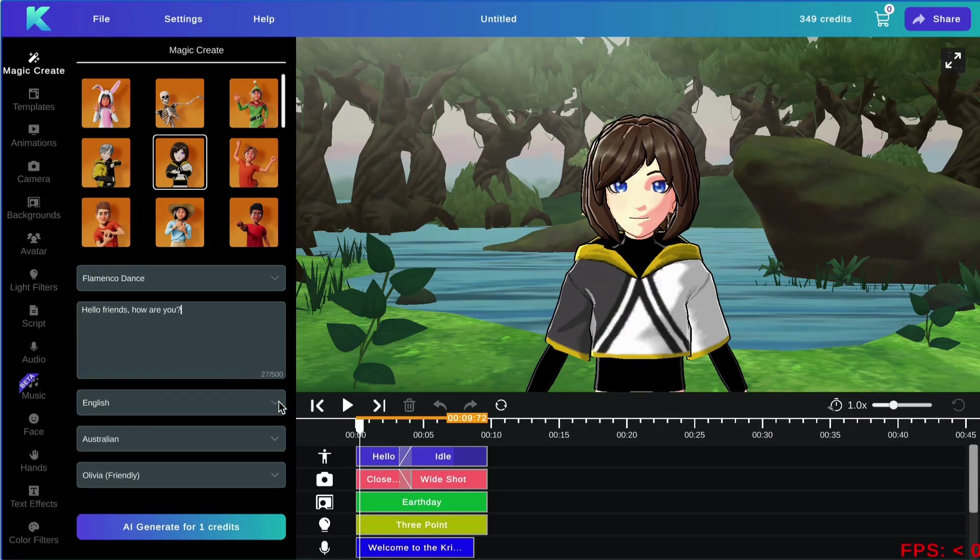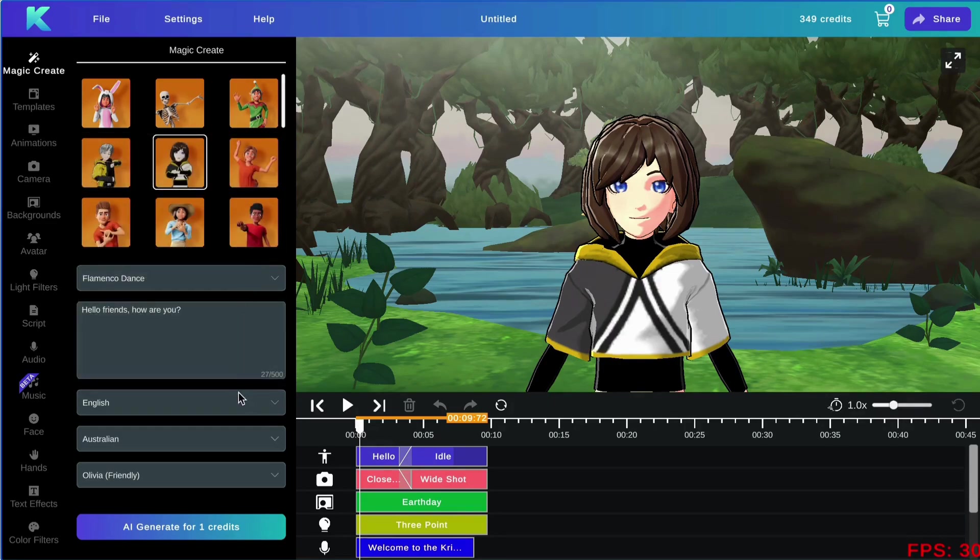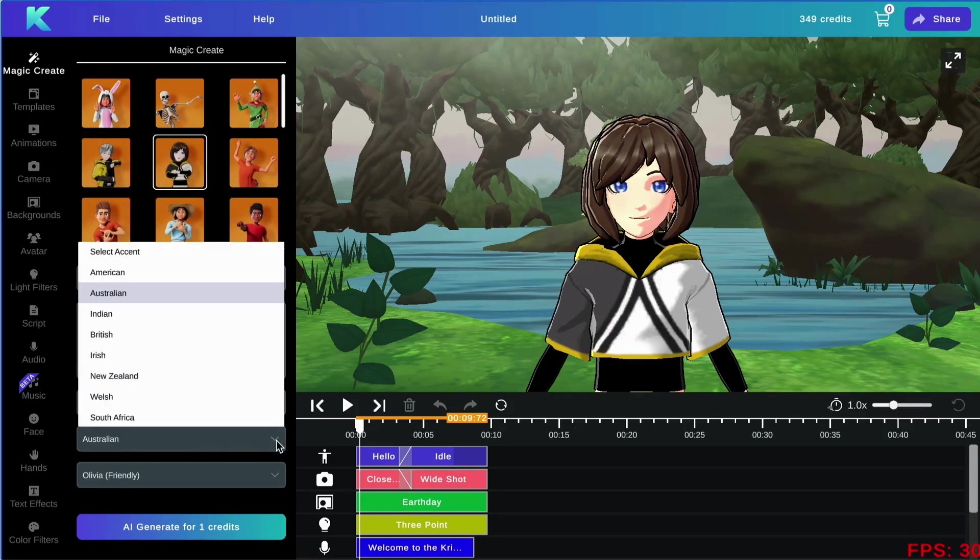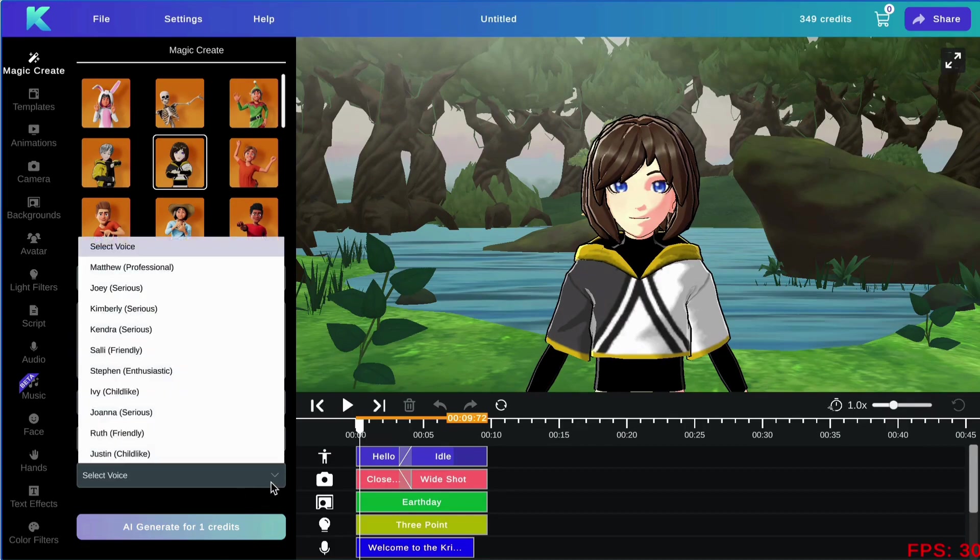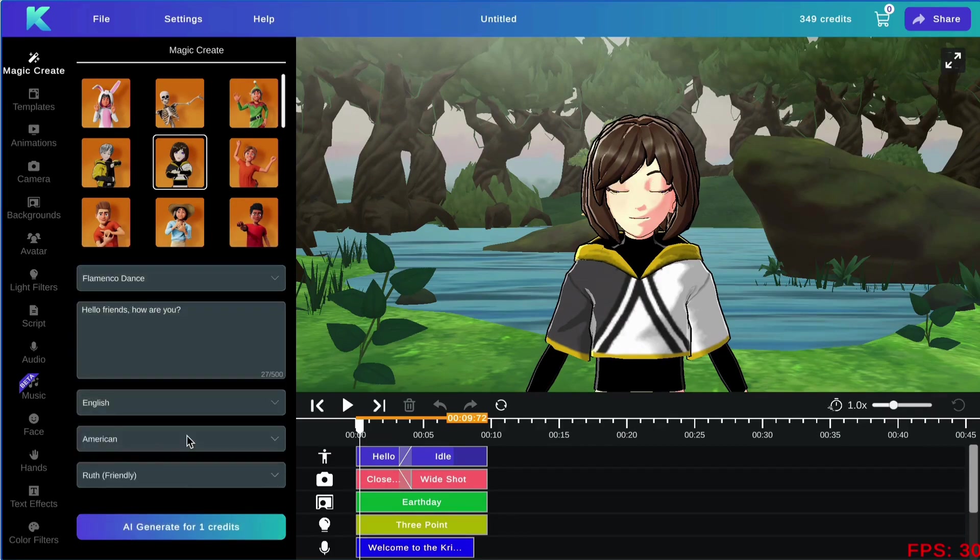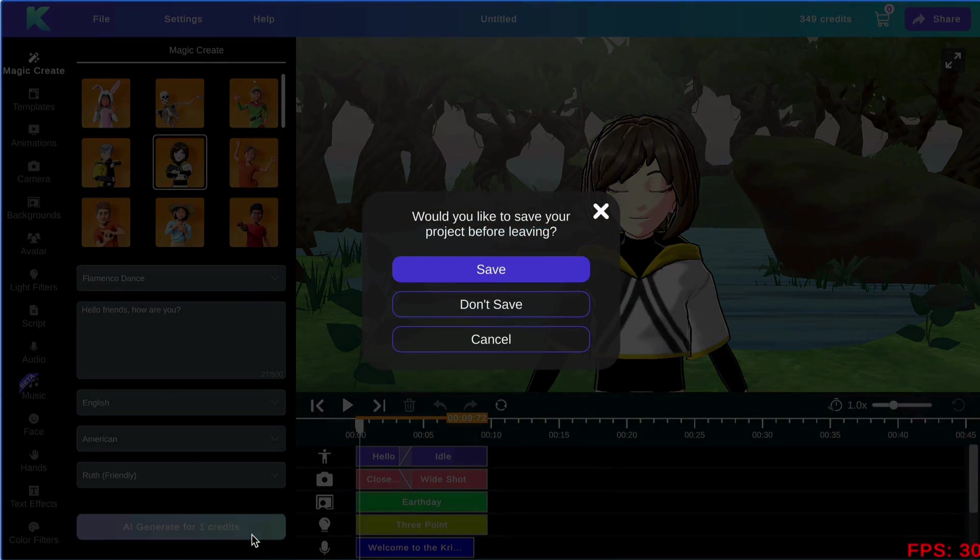Then I will select my language. I will be sticking with English. I will choose an accent. I will go with American and then you can choose a voice that will match your character. Once all of your prompts have been selected, go ahead and generate your animation.